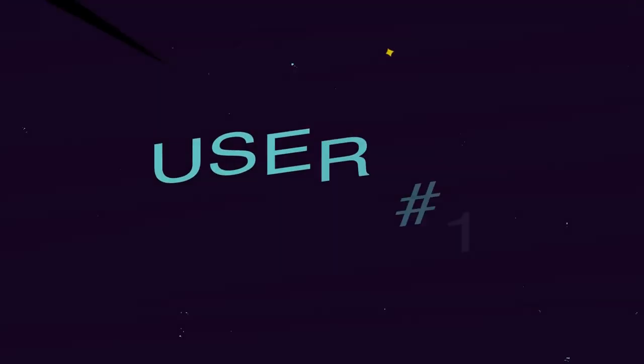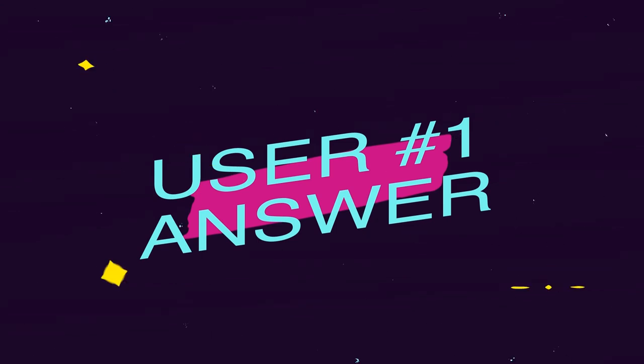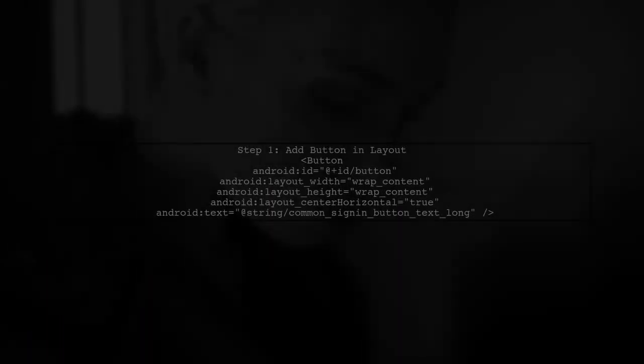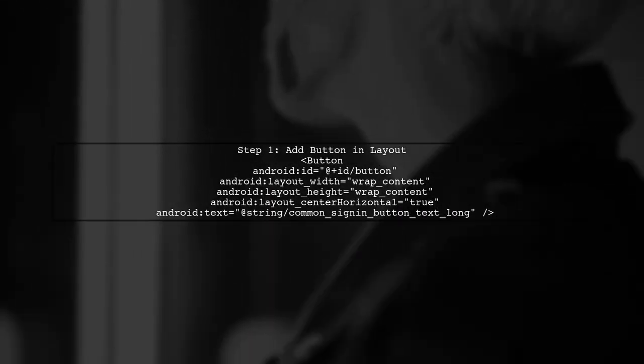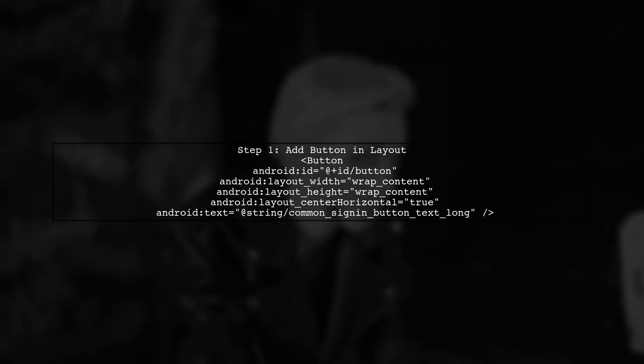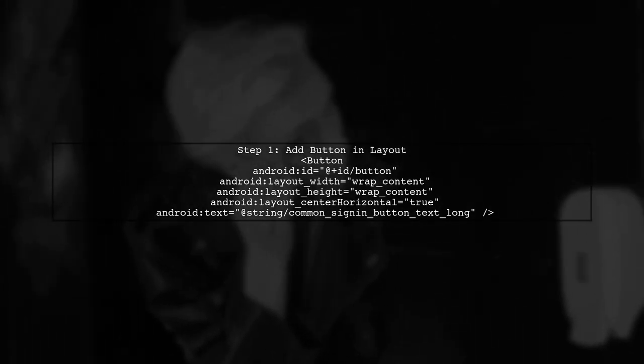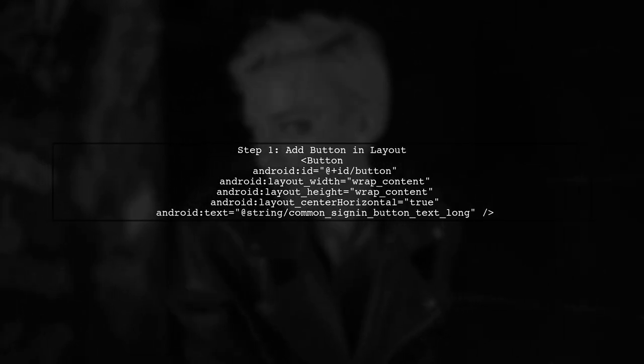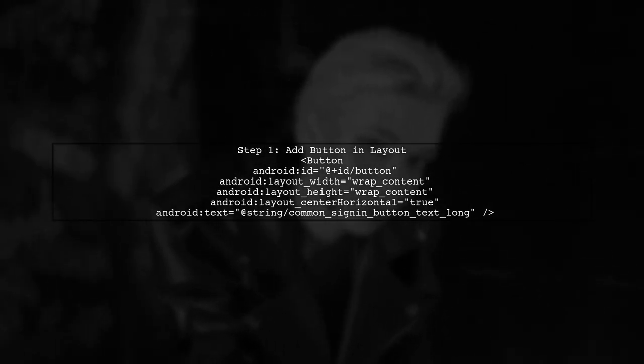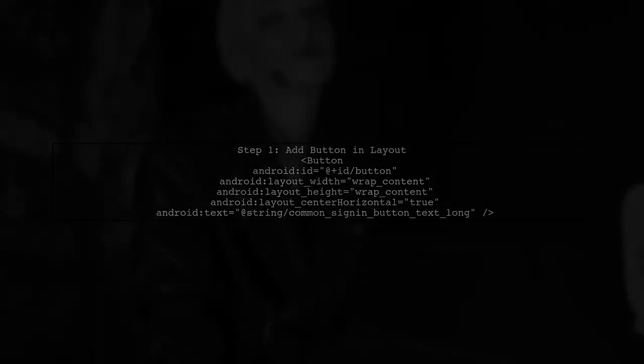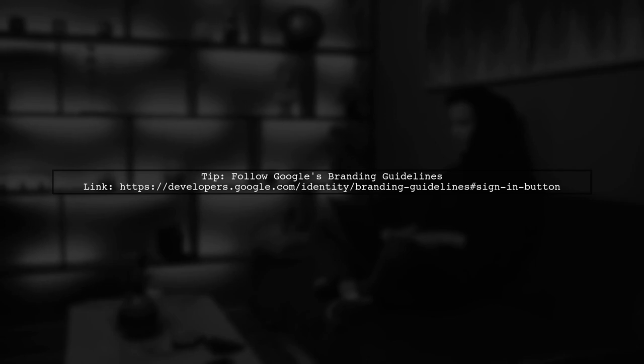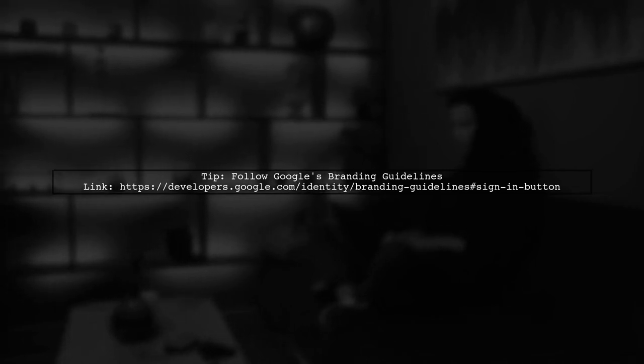Let's now look at a user-suggested answer. Customizing the Google Sign-In button in Android is straightforward. Start by adding a button in your layout. You can customize the button, but remember to follow Google's branding guidelines.